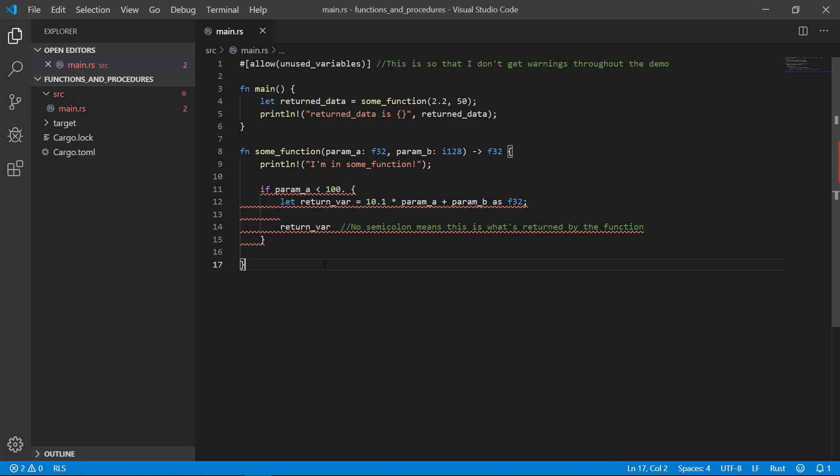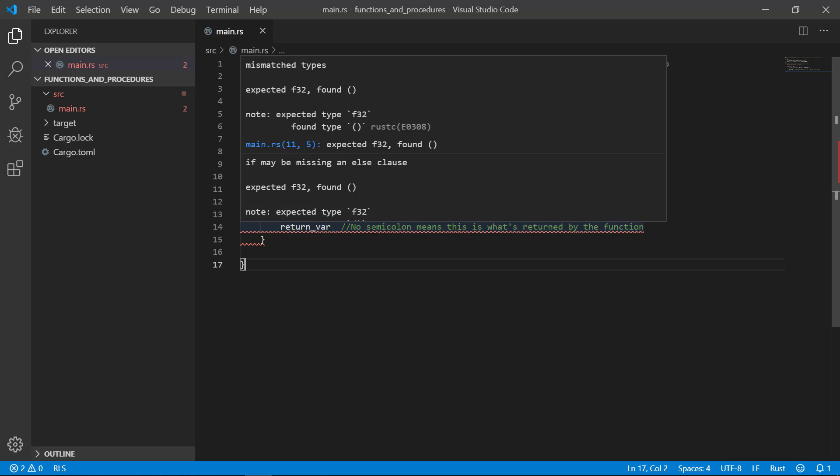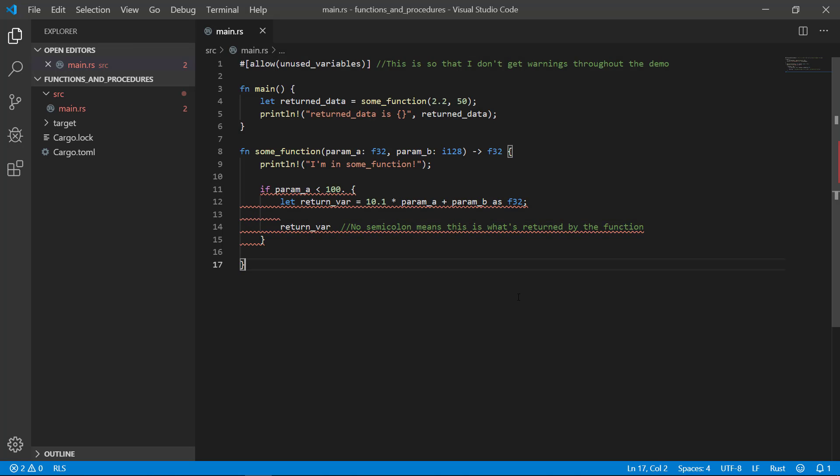Oh no! We get a big fat compiler! Hovering your mouse tells you that your if statement may be missing an else clause. The compiler here is making sure that all situations return an F32, not just when your parameter is less than 100. Here, if the parameter is greater than 100, it never returns anything. We need to create an else branch to catch all remaining situations and make the compiler happy.